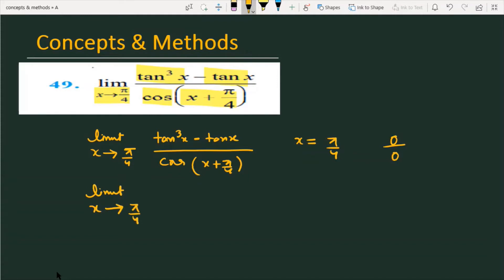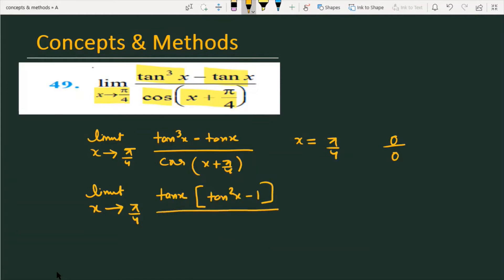When x is tending to π/4, in the numerator we take tanx common. After taking tanx common, the term that remains is tan²x minus 1, divided by cos(x + π/4).